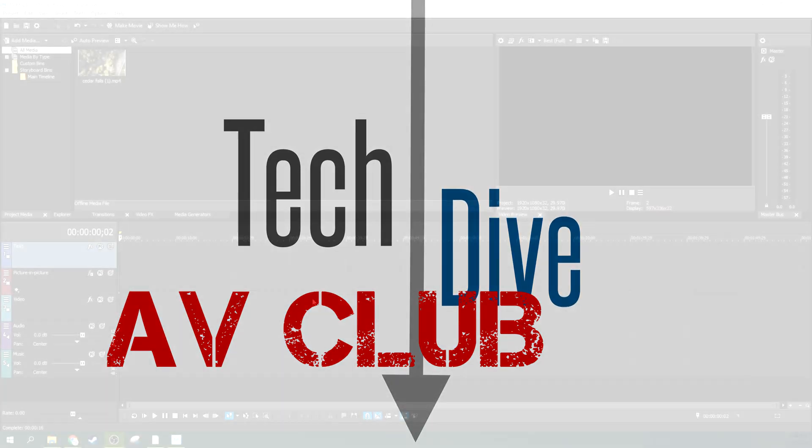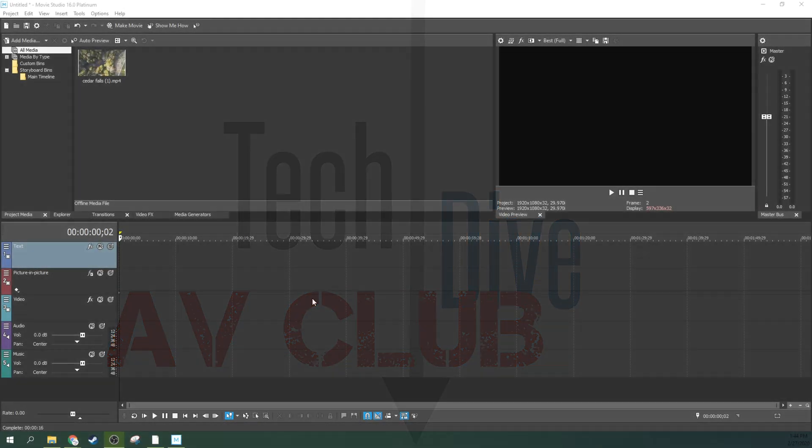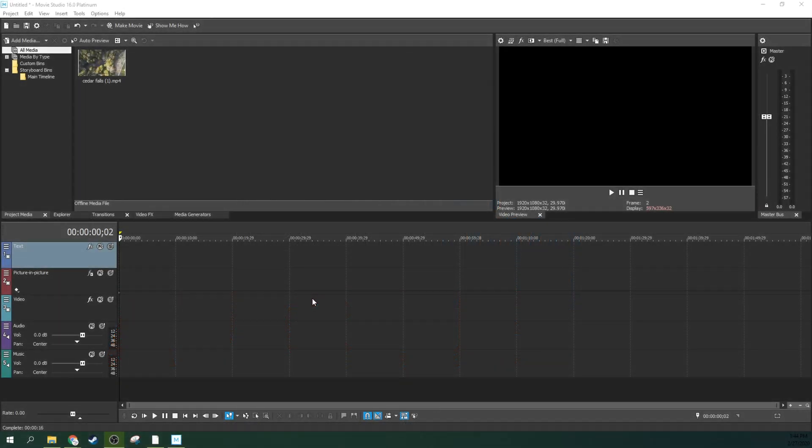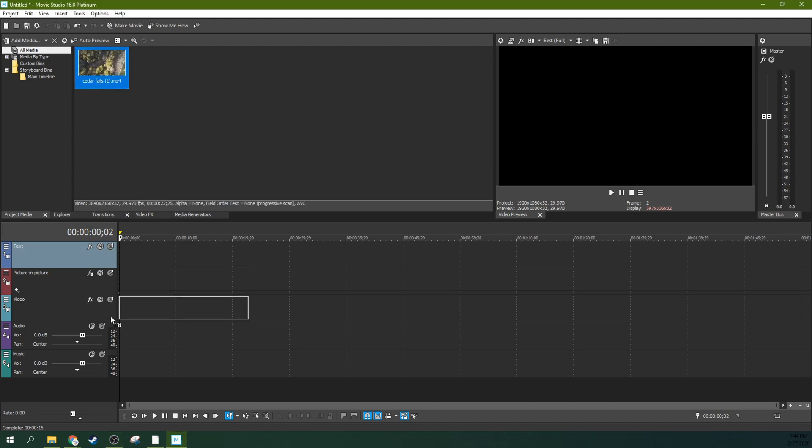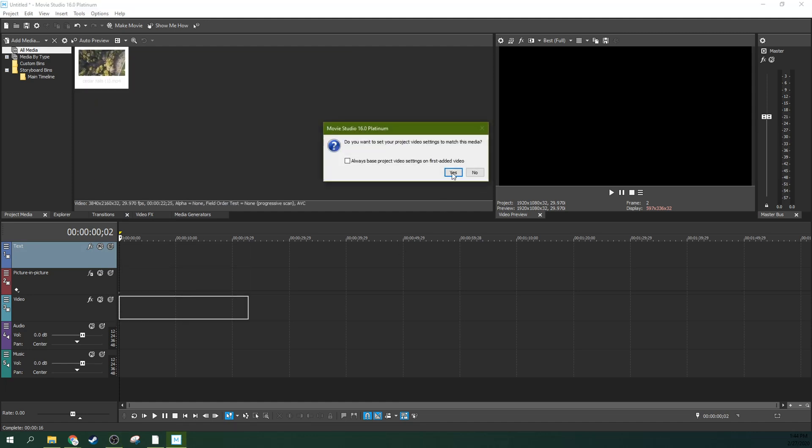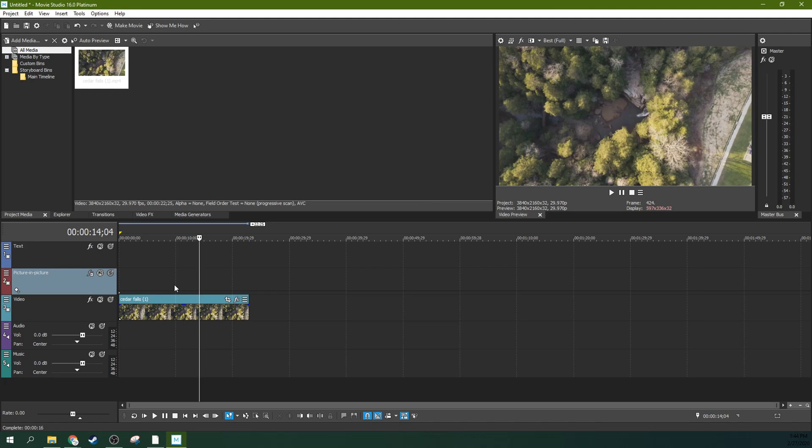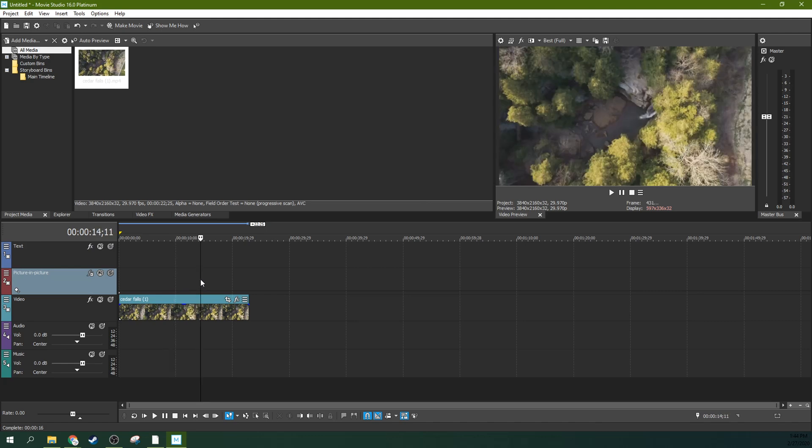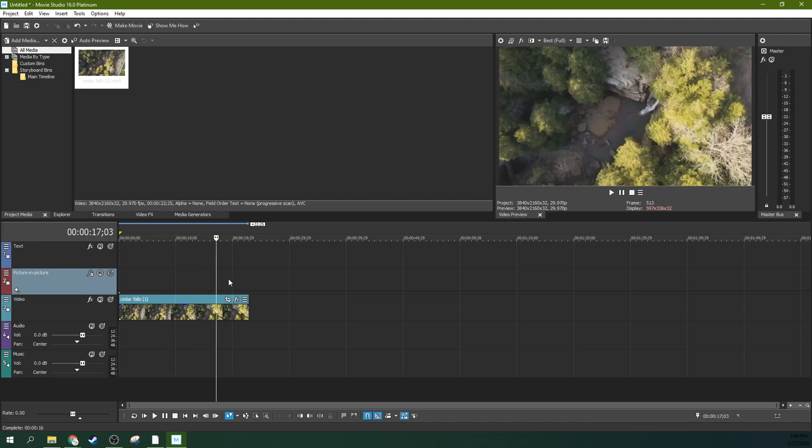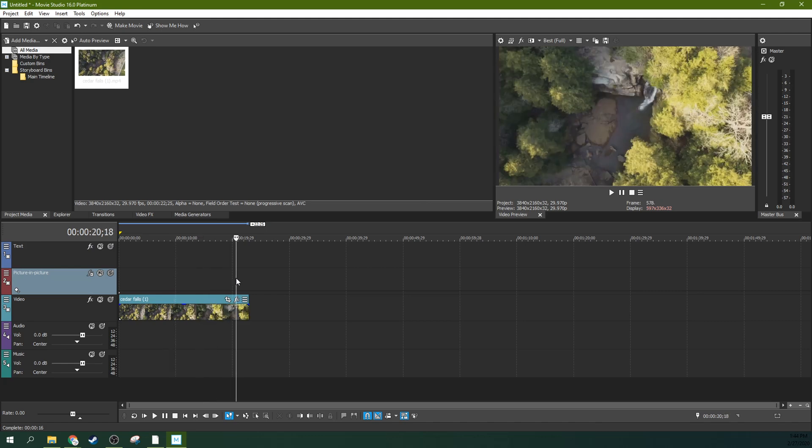Hey this is Adam with Tech Dive AV Club and we're in Movie Studio 16 Platinum. We're going to do one of those trendy effects, and you got to have some drone footage for this, but it doesn't have to be drone footage.